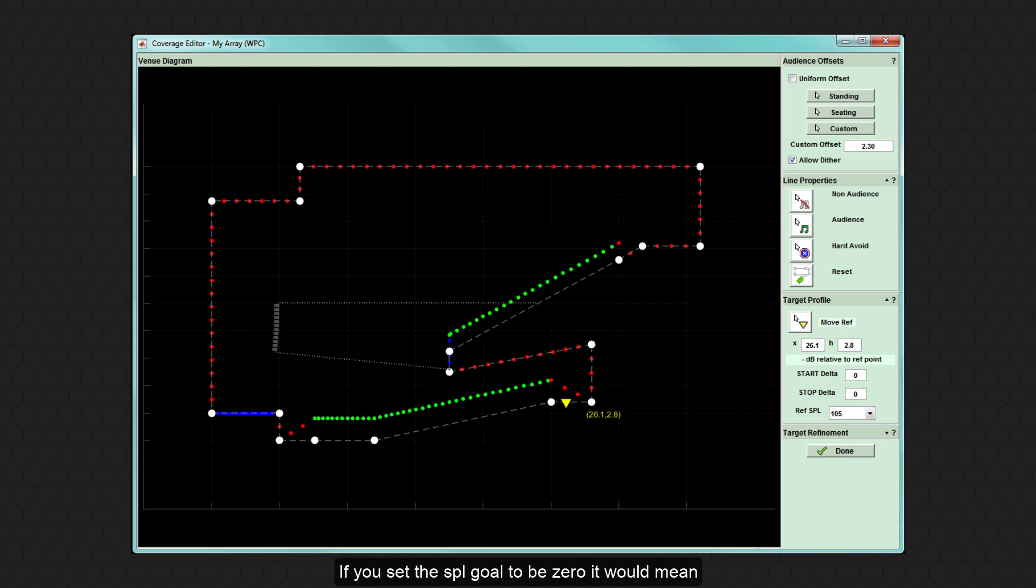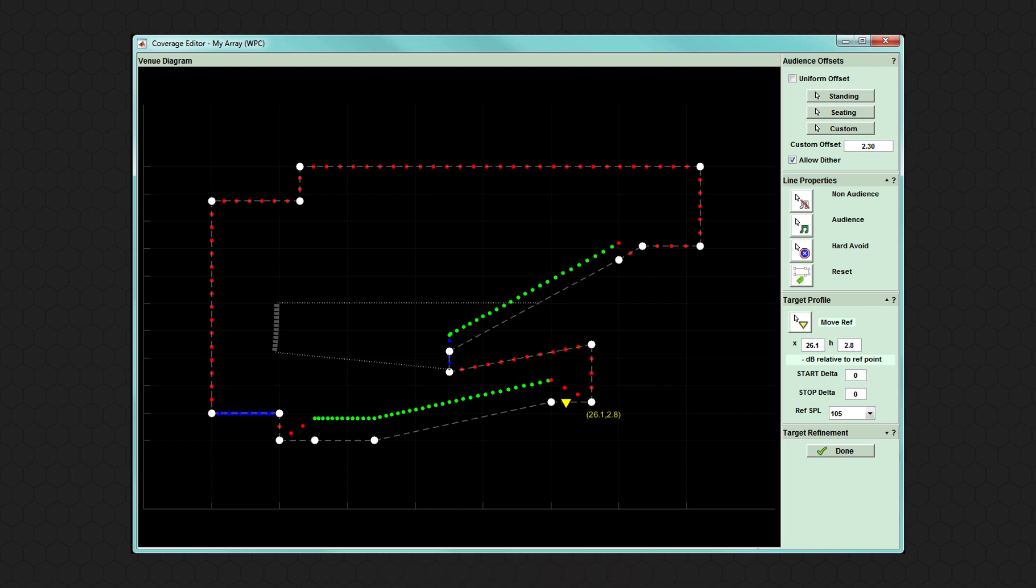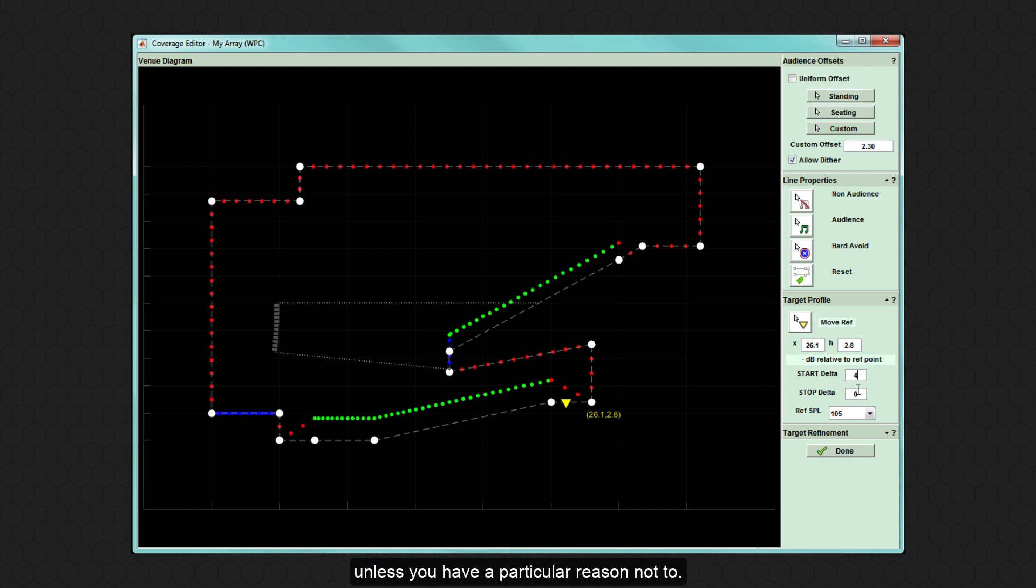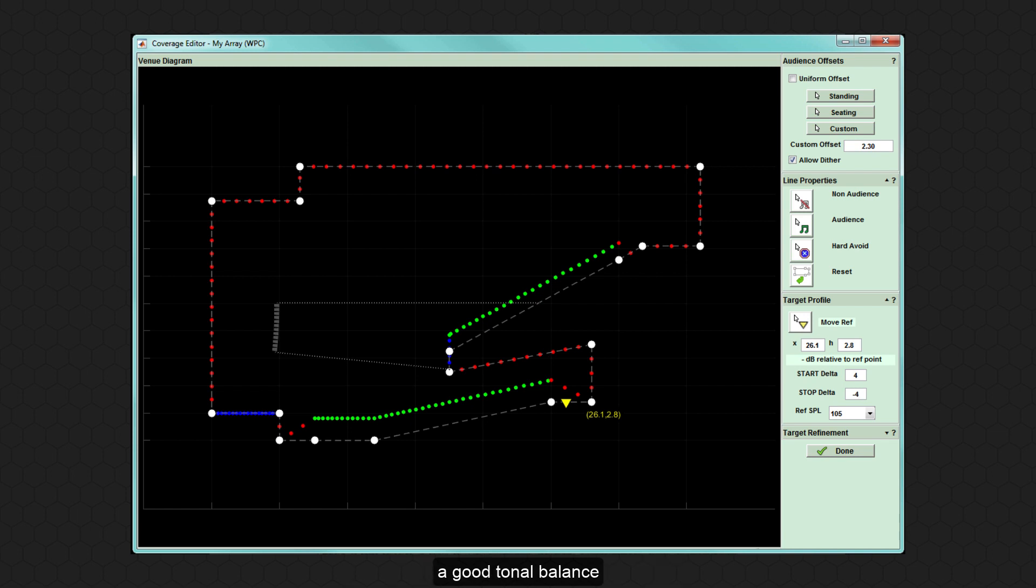If you set the SPL goal to be 0, it would mean that as you move back in a venue, the tonal balance alters significantly as 100 Hz and above remains at the same SPL, but below 100 Hz the level gradually decreases. It is recommended to use the default SPL contour unless you have a particular reason not to. The default values have been selected to give the best results for the type of array, with a natural SPL reduction and maintaining a good tonal balance for everyone in the audience.